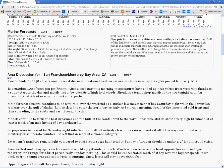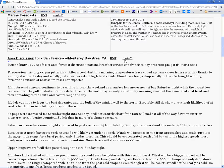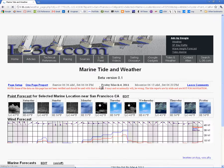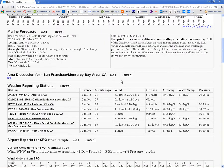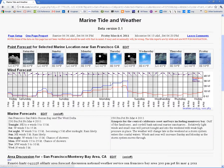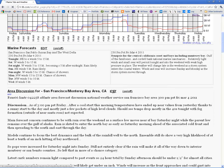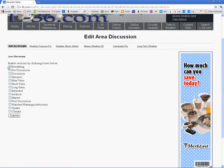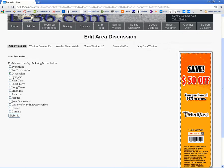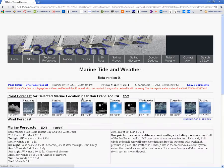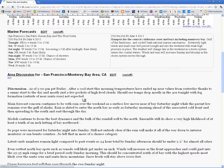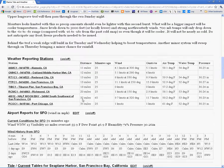Say you are not interested in seeing the discussion — you just click it off and the discussion is off. Or maybe you like the discussion but you don't want to see all of it; you just want to see the discussion part and maybe the marine part. You hit submit and now you've edited that down to a shorter screen.